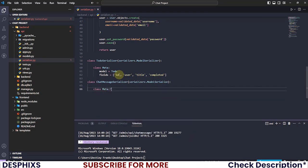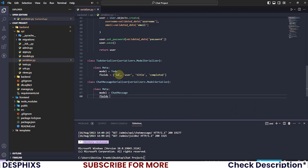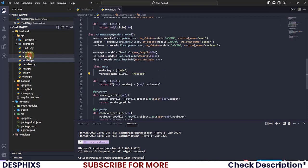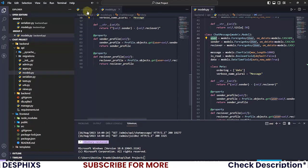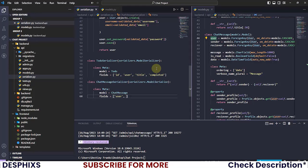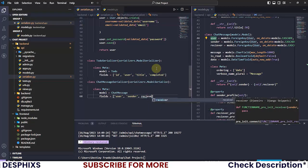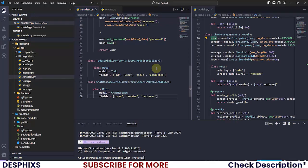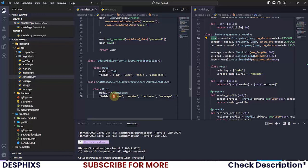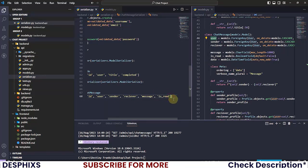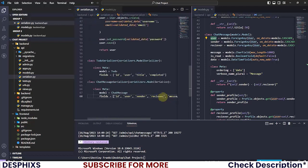After that, define a class Meta and pass in the model, which will be the ChatsMessage model. We also need to specify the fields. Pull up your models.py side by side and fill in: id, user, sender, receiver, message, is_read, and date.